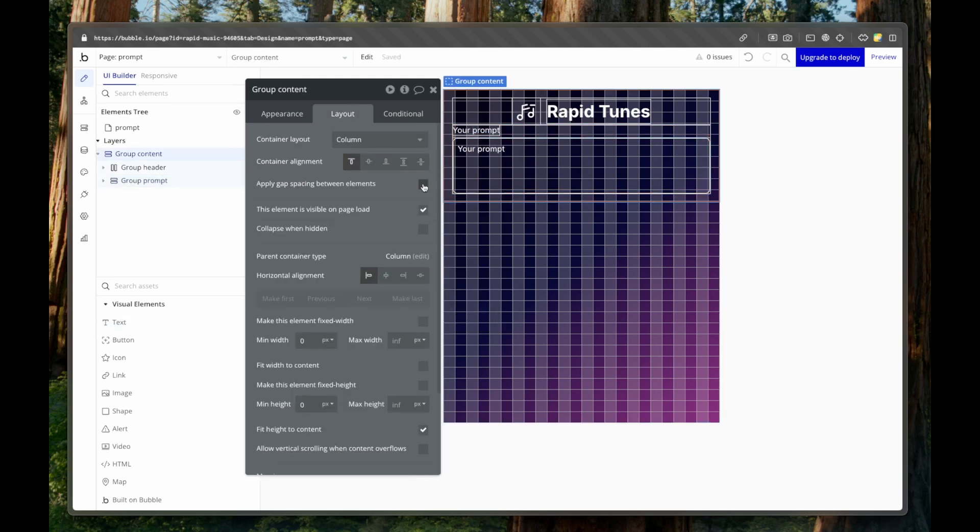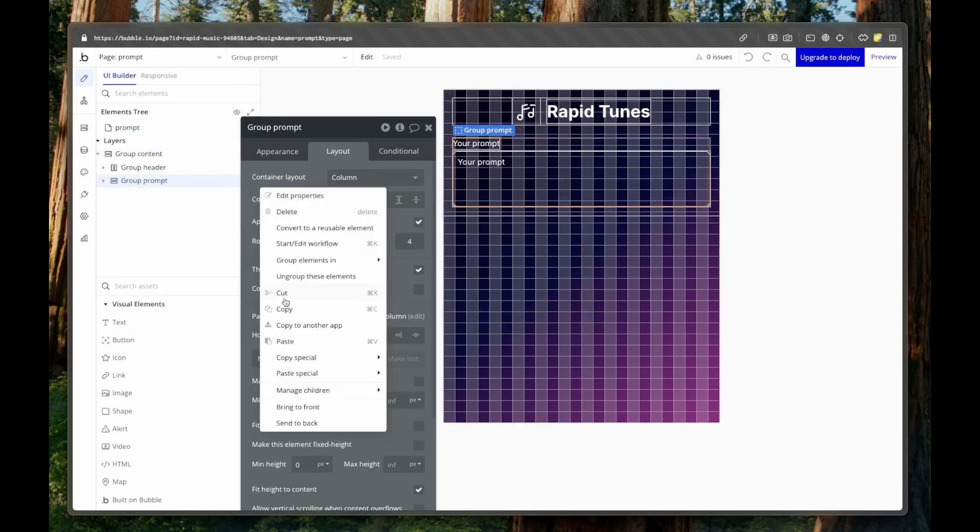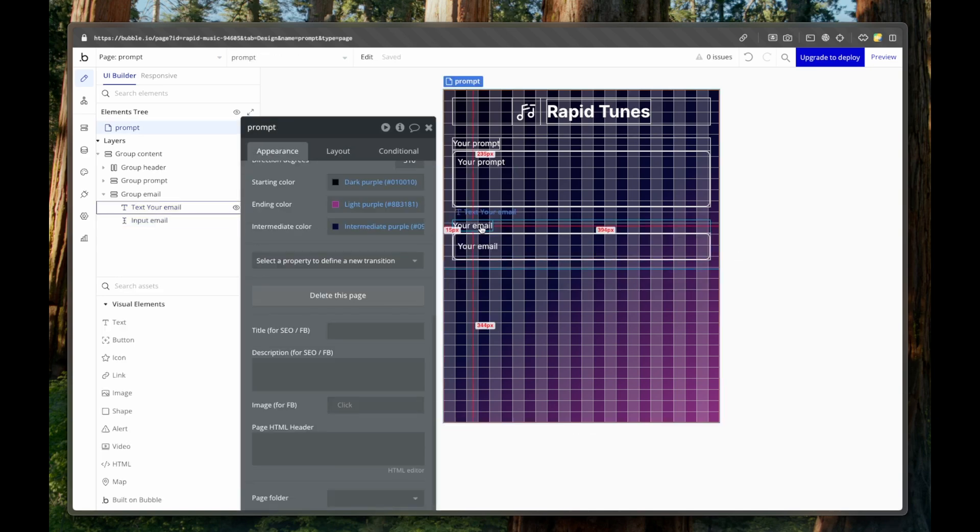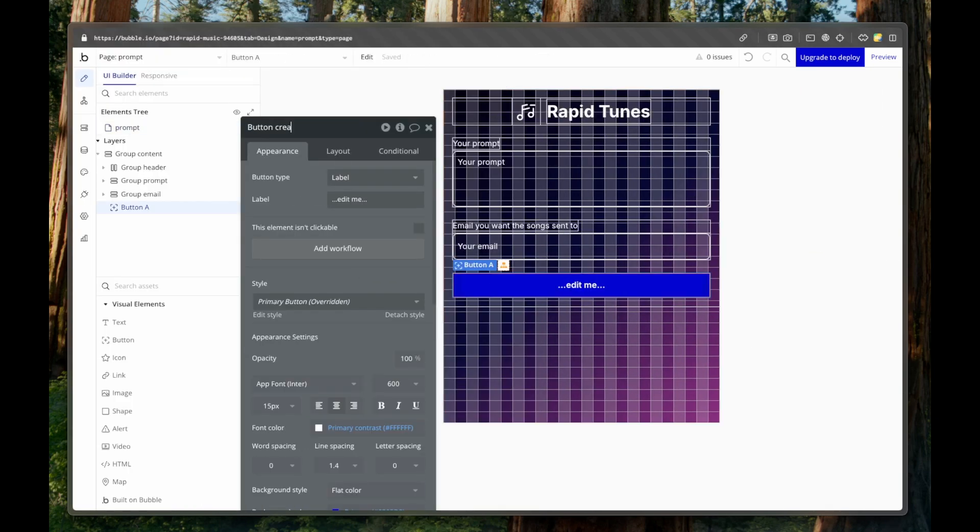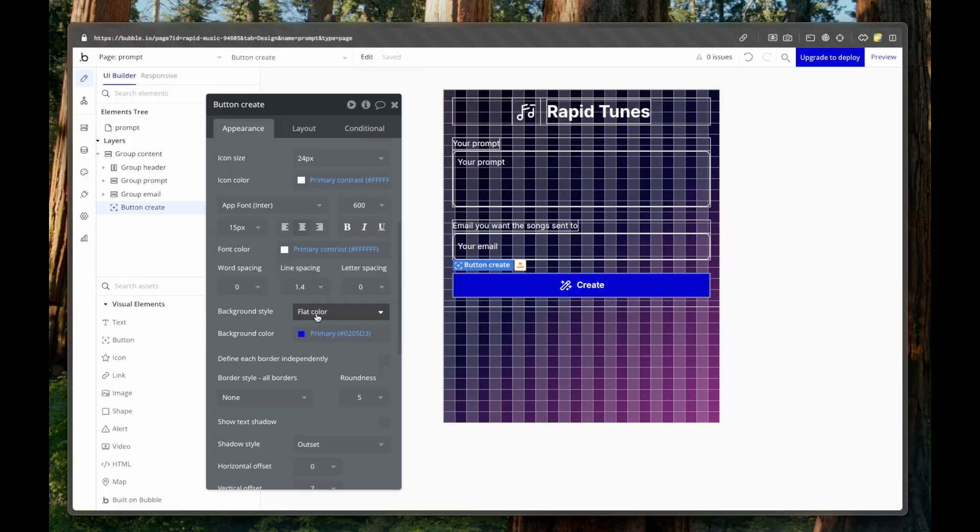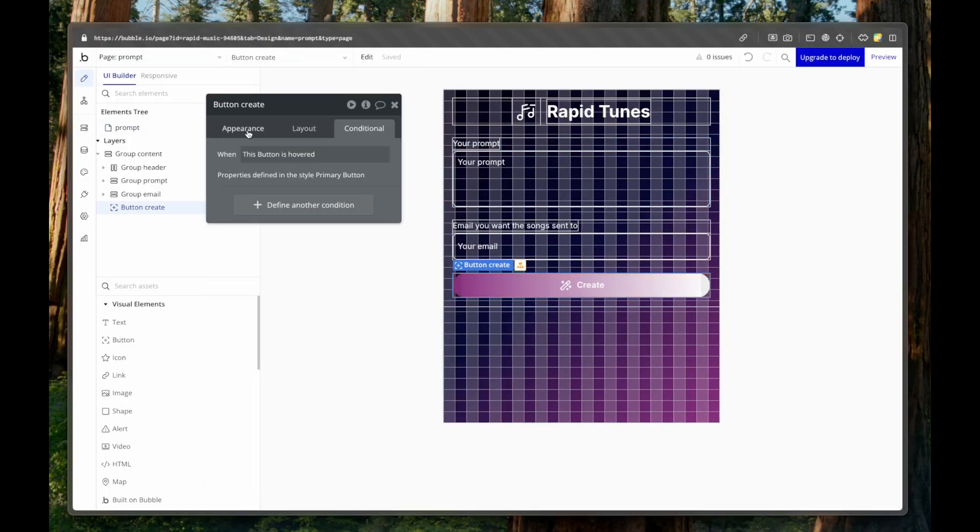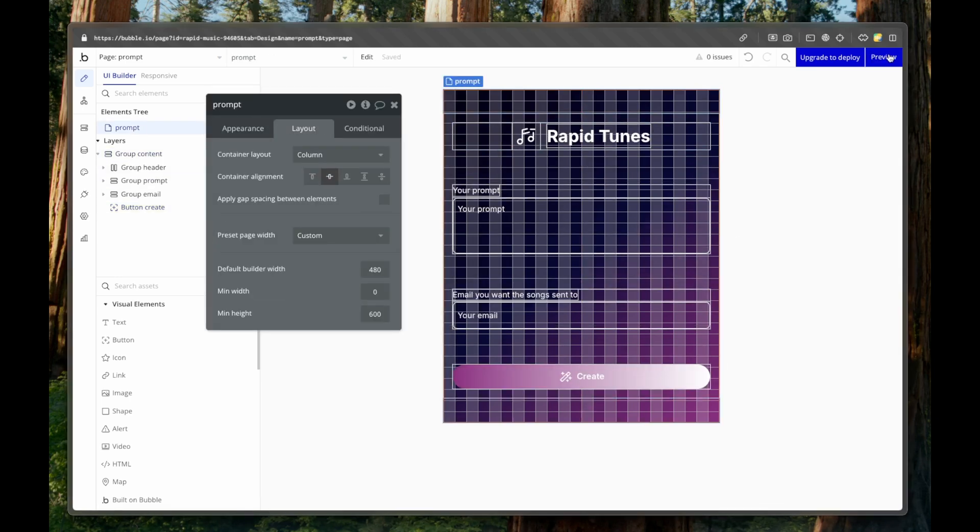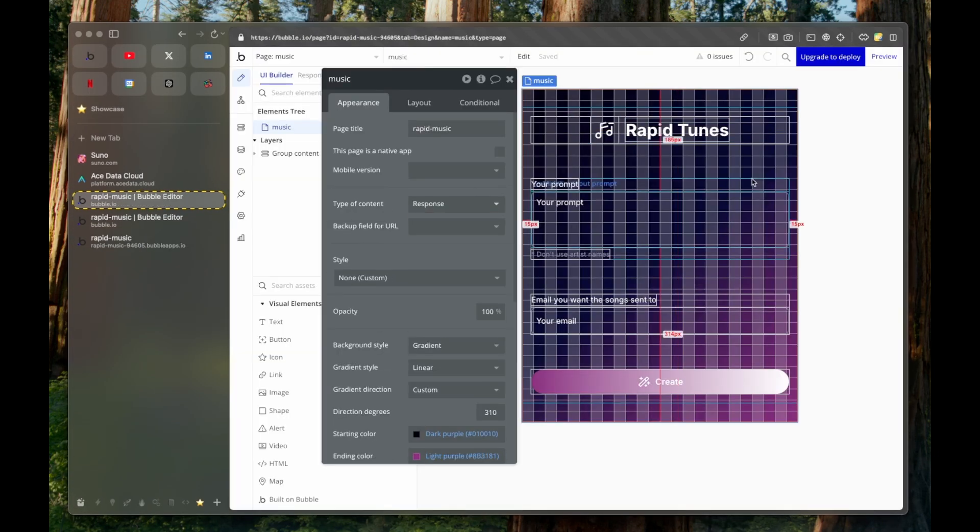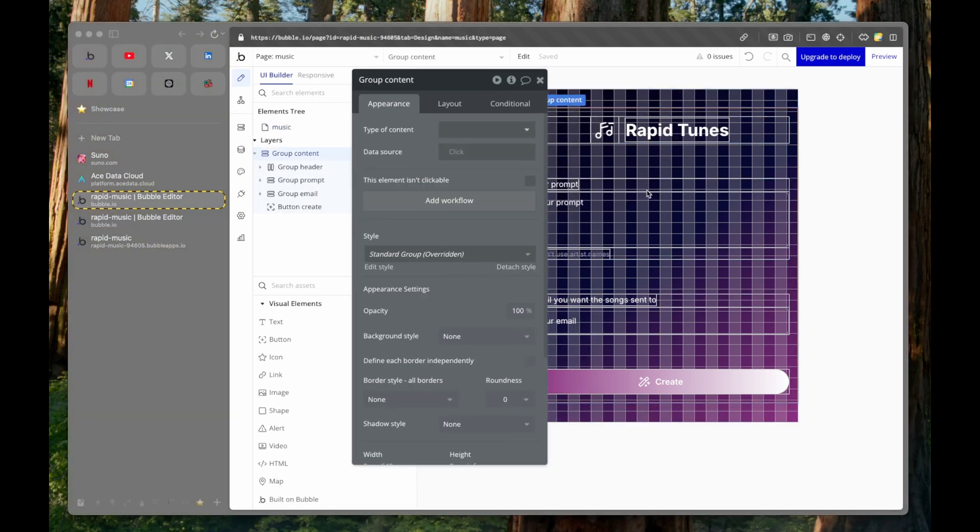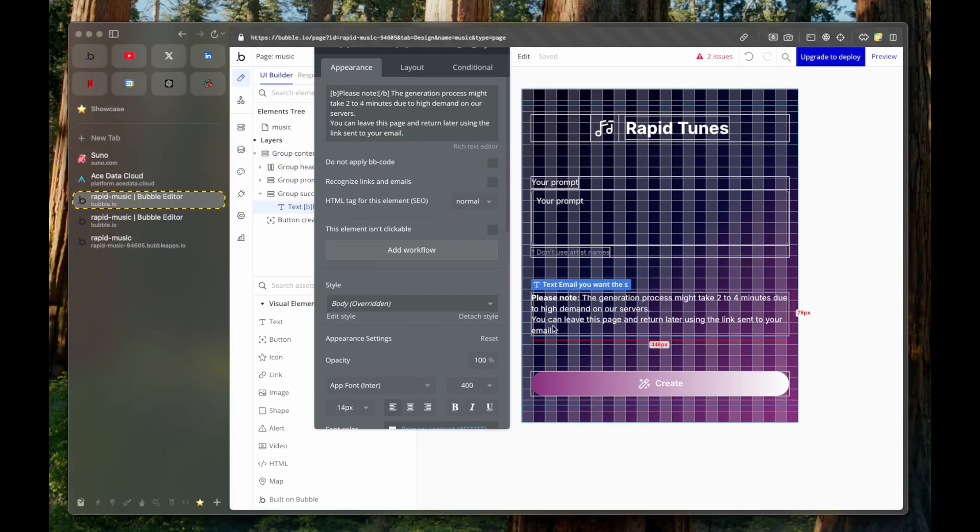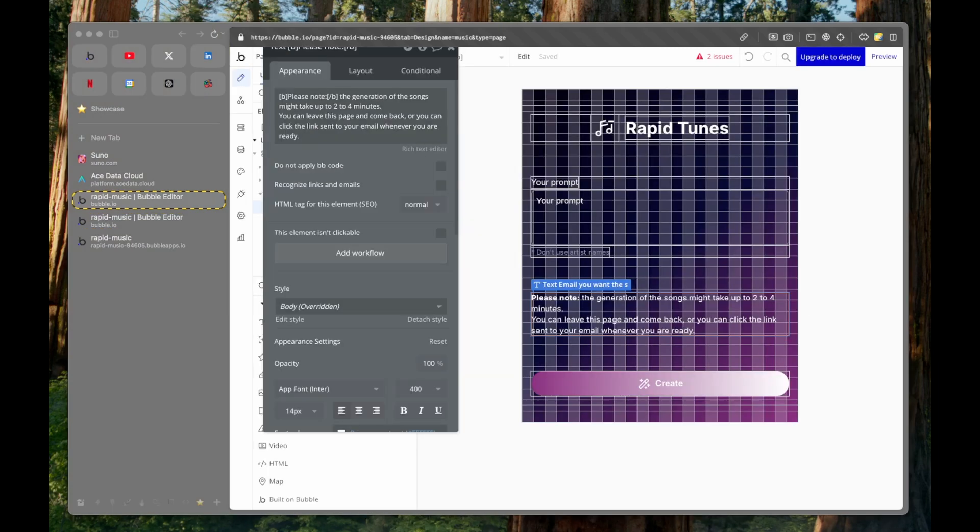One is for the prompt and one is for the email to send the response back to you. And we'll need a button for them to press in order for us to call the API call to Suno to get the response back. And I'm checking the design. And then I cloned the page.